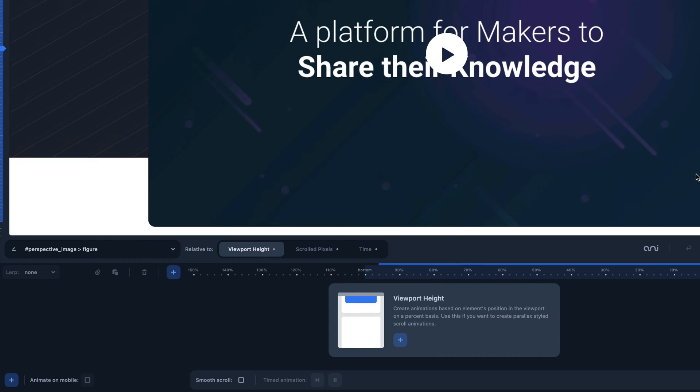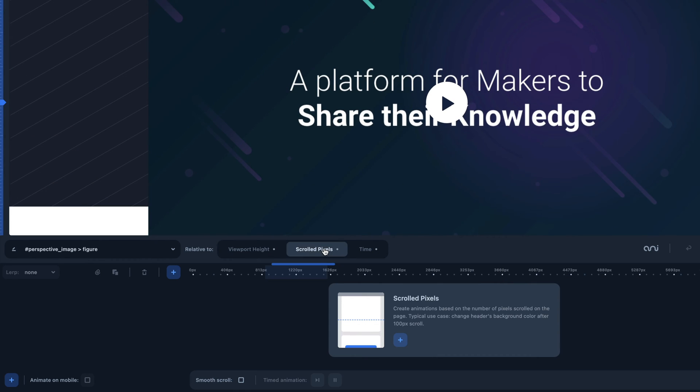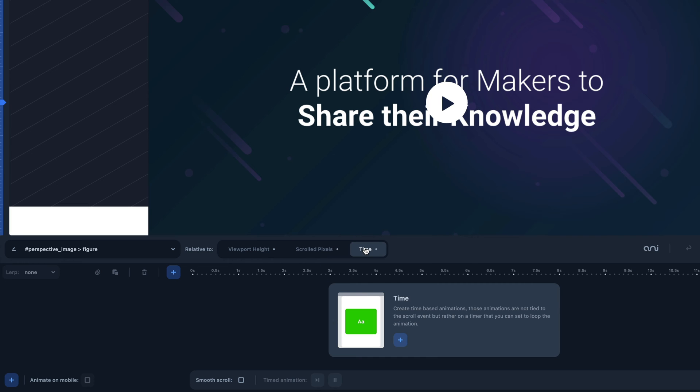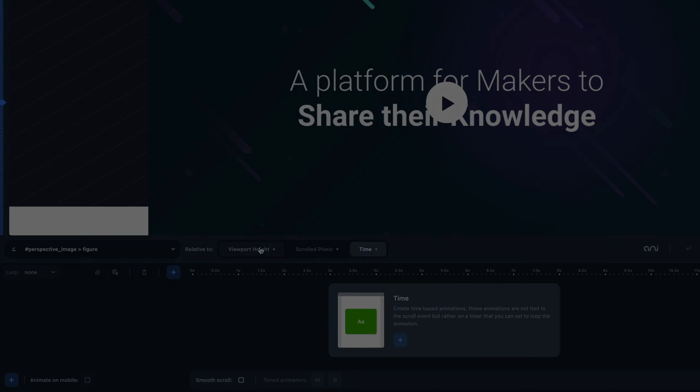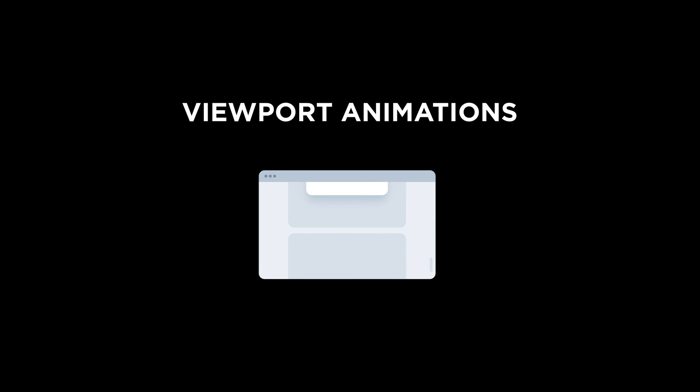Let's quickly introduce the difference between the three animations. The viewport height will take as reference the position of the CSS element in the viewport. In other words, it will always depend on the position of the element on the screen.